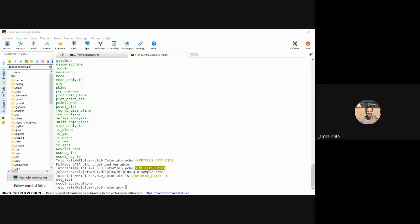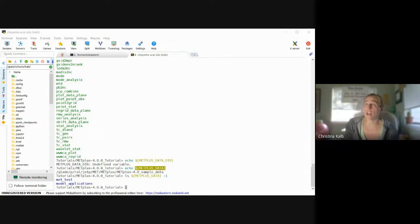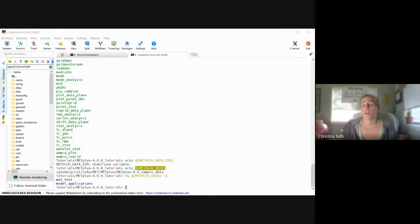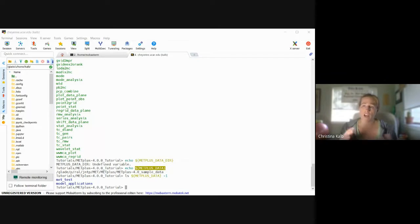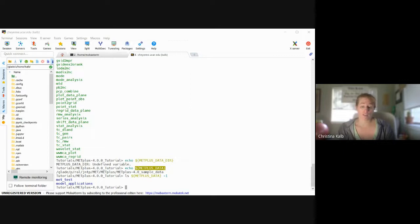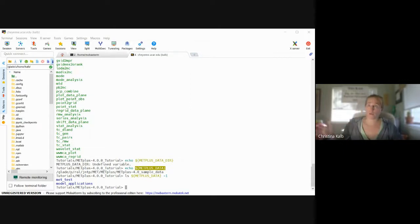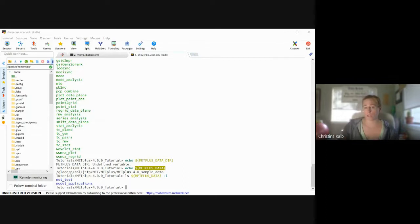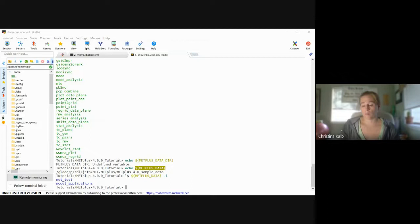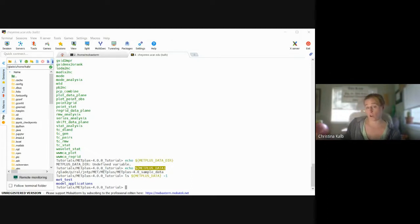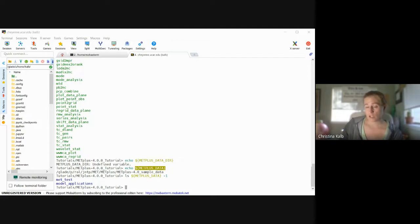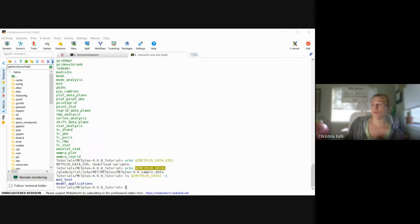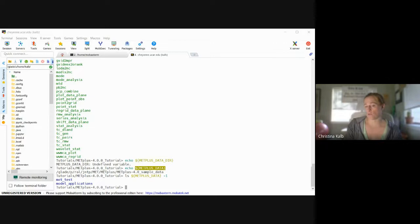So I could point you to the METplus directory, but people don't tend to run those on command line. Or, so you can run those on the command line, but what often happens is you're running just one time step. But usually in verification we're wanting to run like multiple time steps in a row.